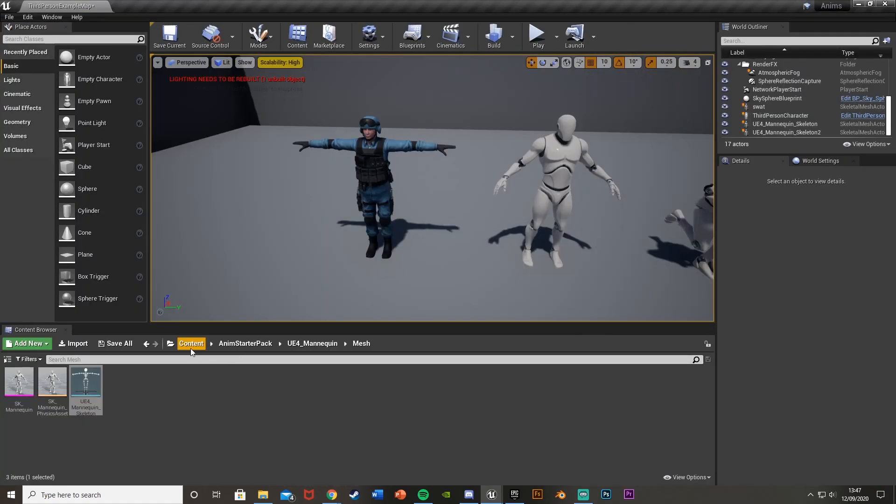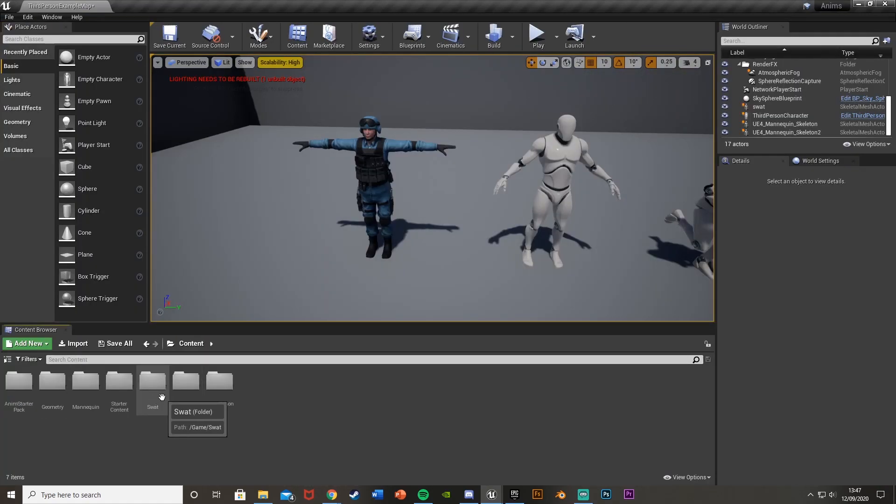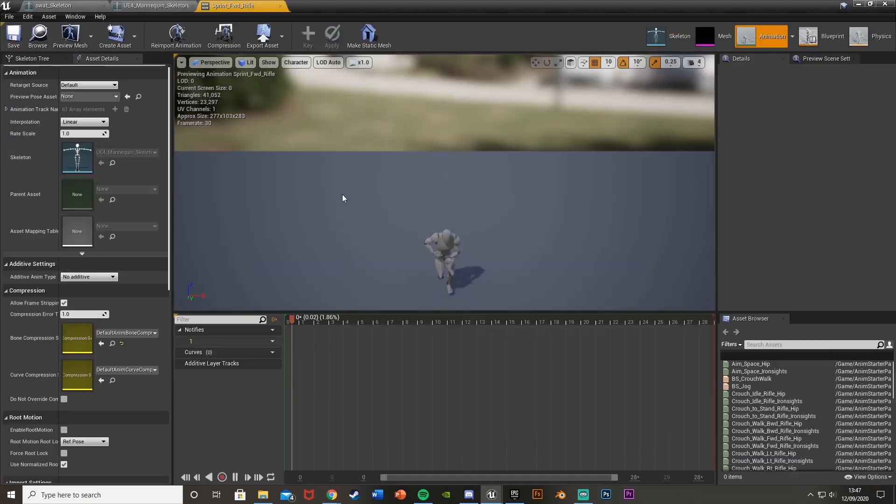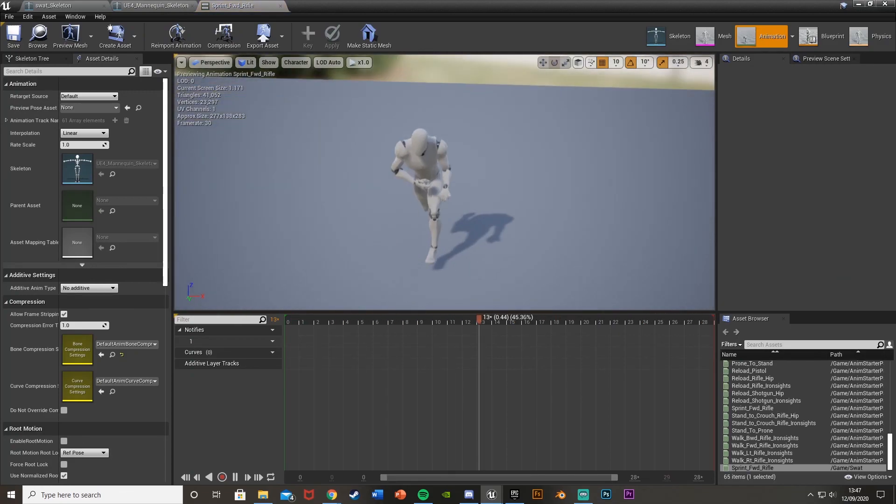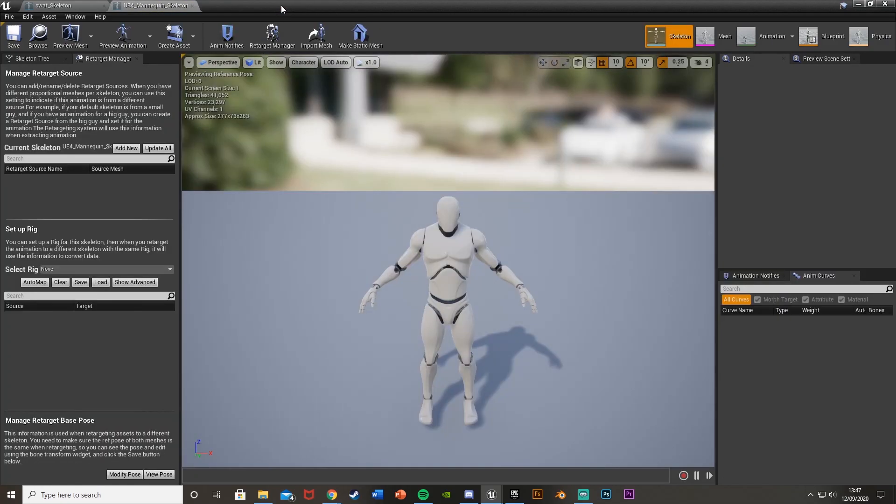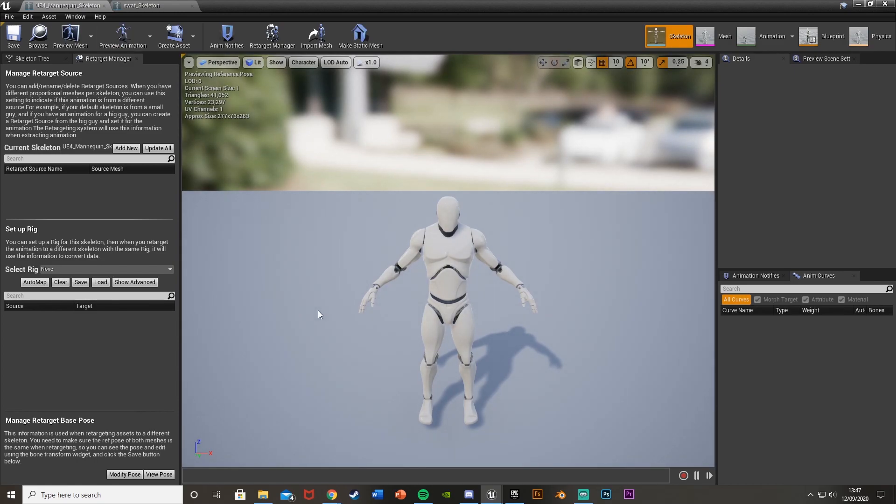Then we'll also just go back to the animation we want. So I've already put that in a folder and I want to retarget this animation here. What we'll do is close that and go back to our skeletons. And what we're going to do first is go to our mannequin skeleton, which is the skeleton the animation is on originally. It doesn't matter too much which round you do this, but this is how I'm doing it.